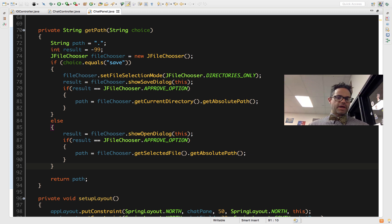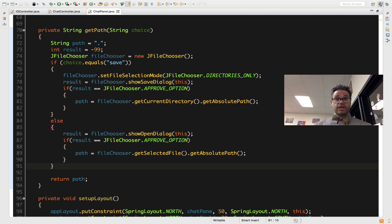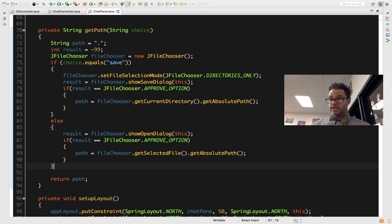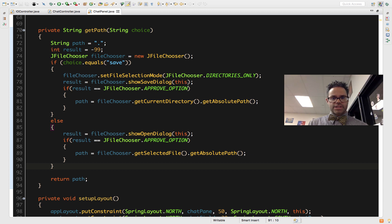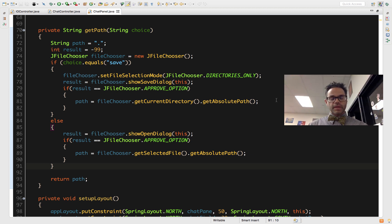I then assign result a new value from fileChooser.showSaveDialog(this). That opens the pop-up window where you browse through directories, and the result stores whatever the user clicked — OK/Save, Cancel, or the X in the corner. The actual path is stored separately, which we'll look at in a moment. The 'this' parameter is important: it tells the dialog to show up inside the current ChatPanel frame, not on another monitor or off-screen somewhere.